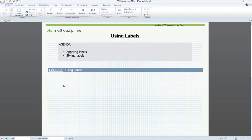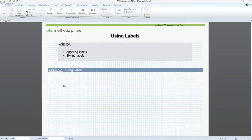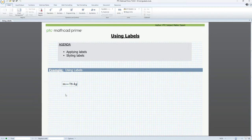With labels, you have greater flexibility when naming different elements in your worksheet because you can use the same name with different labels. Let's see a simple example by calculating force. So, let's define our mass variable m and assign it a value of 78 kg.